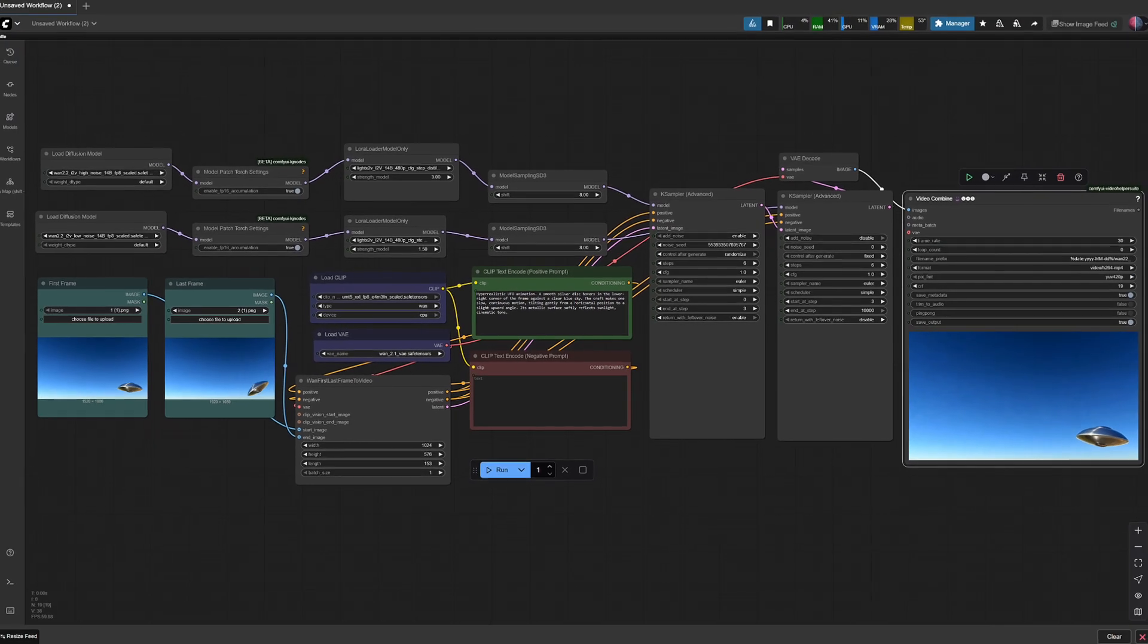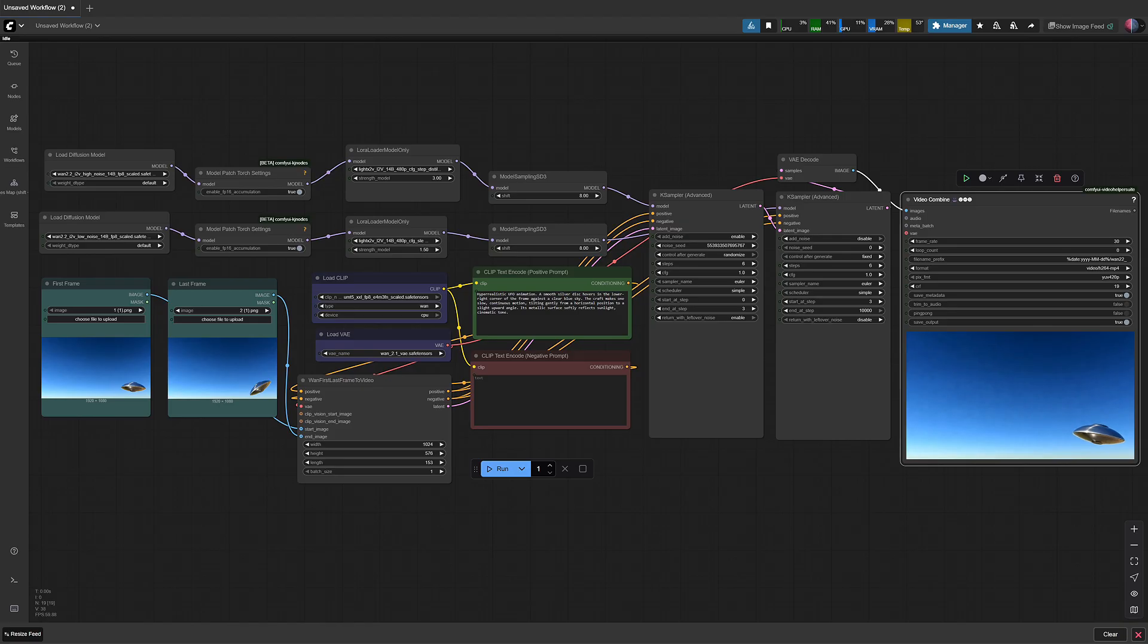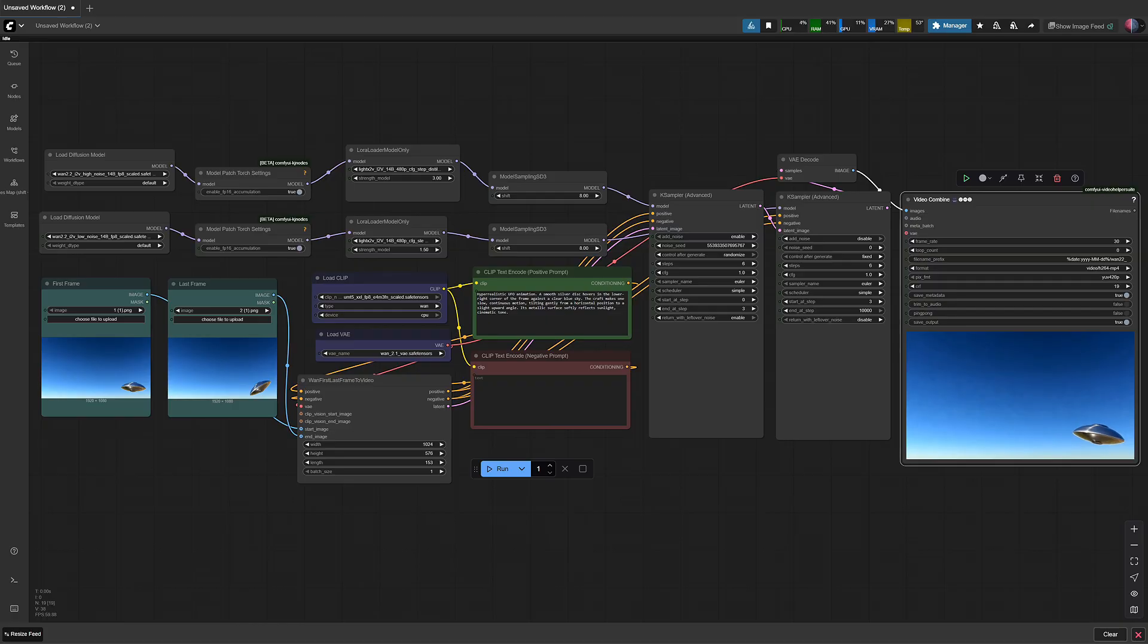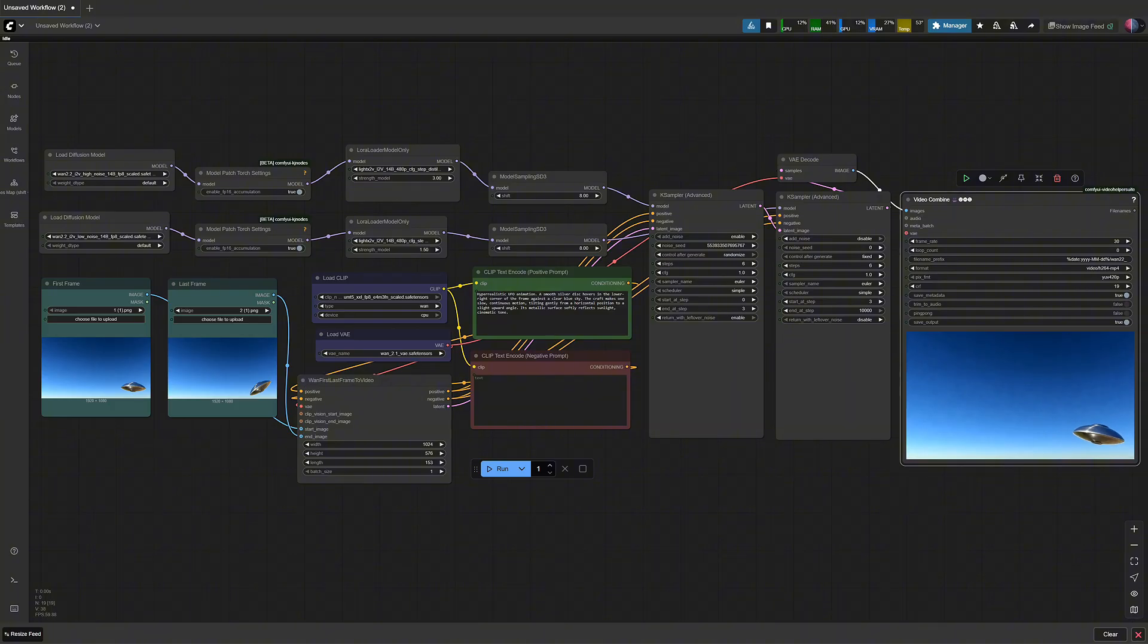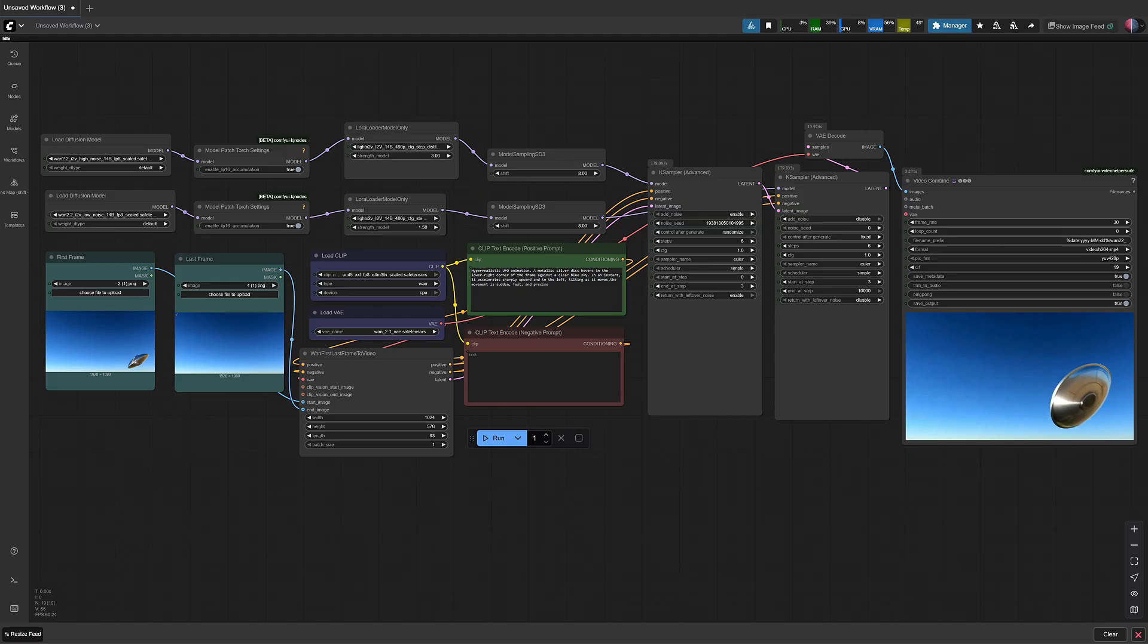After this was done, the only thing left was to upload the images into one 2.2 first last frame workflow and run it. For the tilting motion, I used the first image as the first frame and the second image as the last frame. For the flying away motion, I use the second image as the first frame and the third image as the last frame.